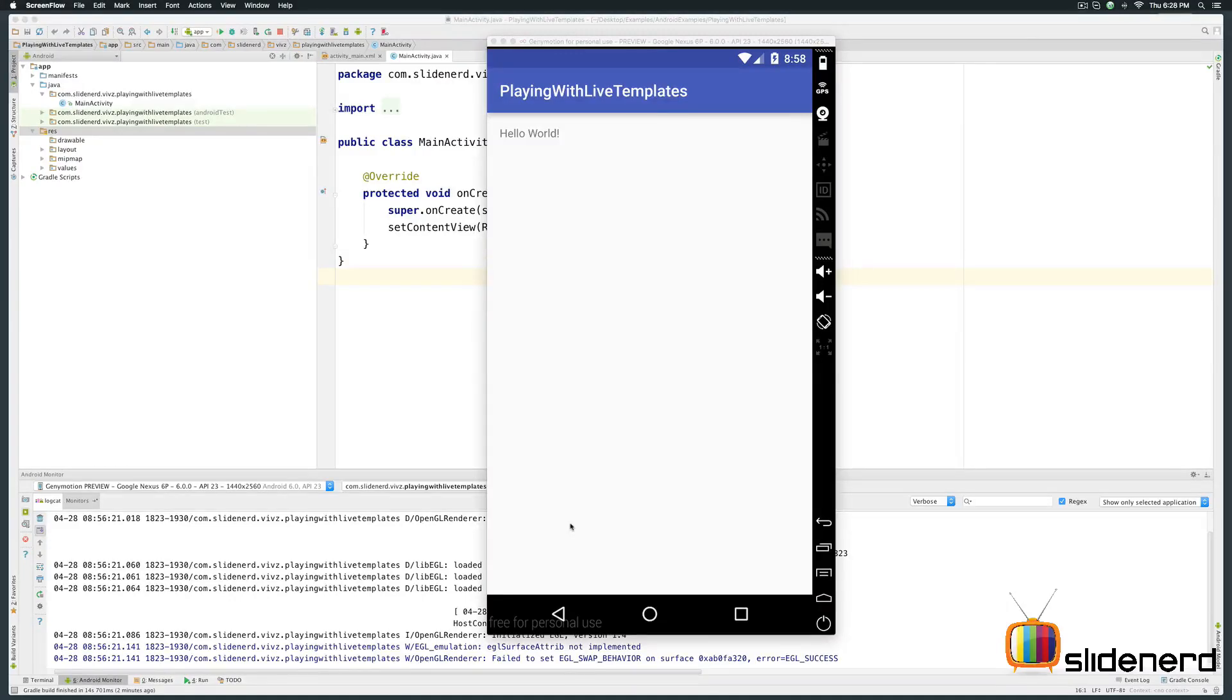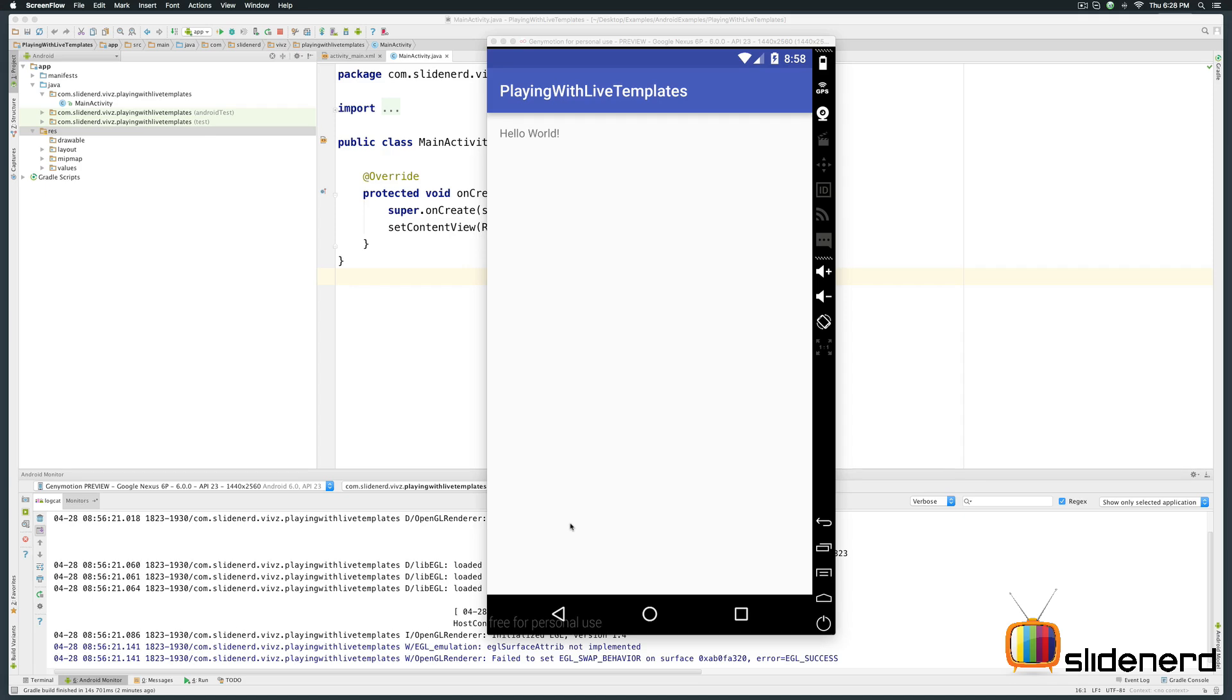Hi there! In this video, I will show you how to reduce typing work with the help of live templates in Android Studio. At the end of this video, you will be able to add your own live template as well.